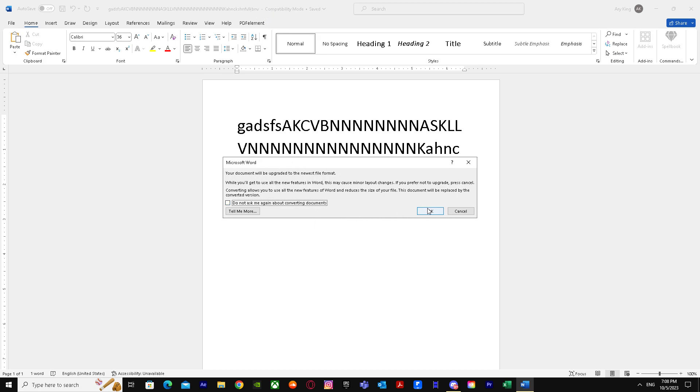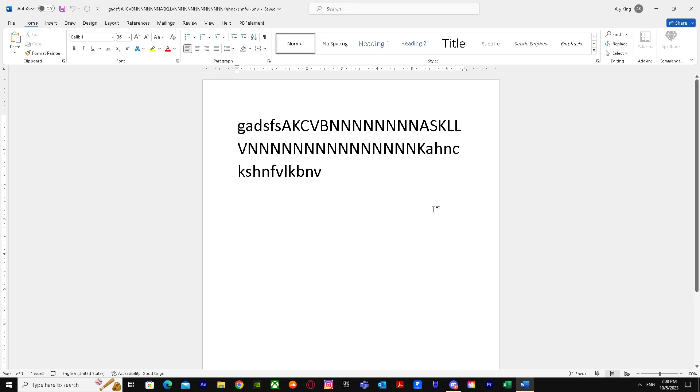So I'm just going to click OK and there it is - compatibility mode is turned off now. So yeah, that's basically it on how to turn off compatibility mode in Word. I hope you guys liked the tutorial, so make sure you like and subscribe to my channel. Peace out!